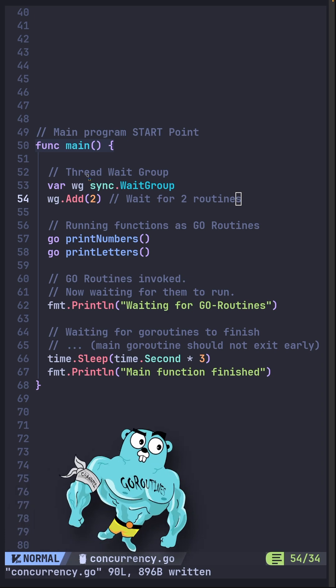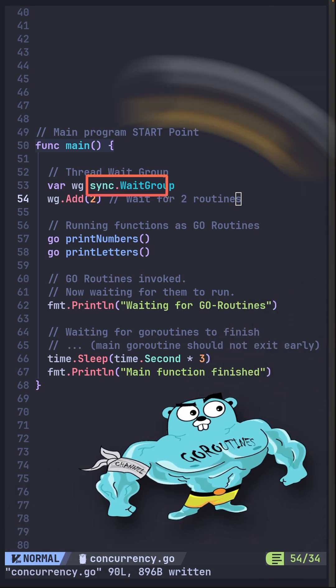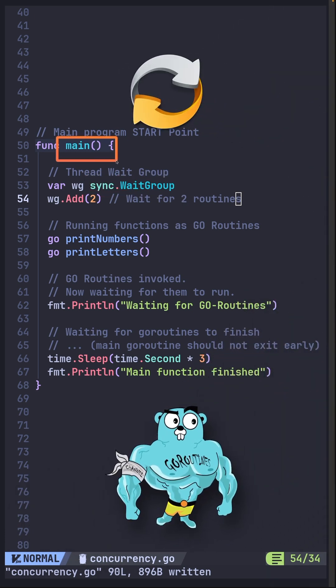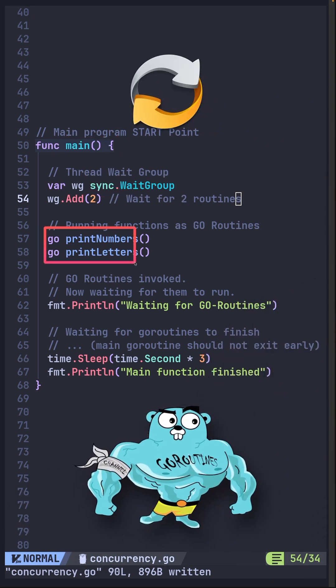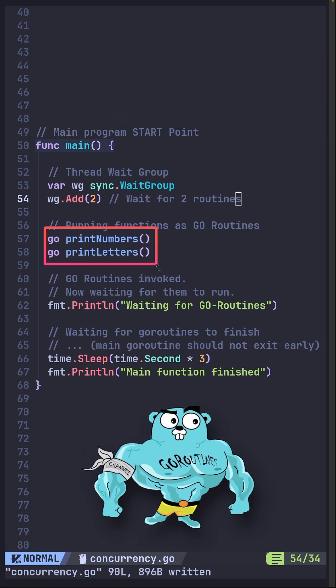Looking at our updated code, in Go, we can use the sync wait group. It tells the main thread to wait until all the Go routines say that they are done.